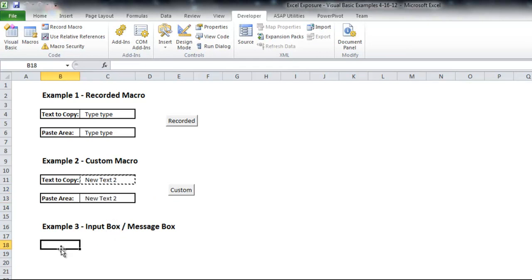So that shows you how you can write your own macro. Just popping open Visual Basic and typing in whatever code you know or whatever code is relevant to what you want to accomplish.